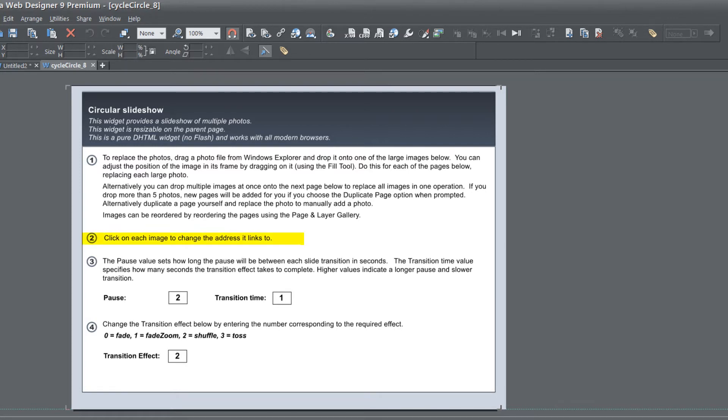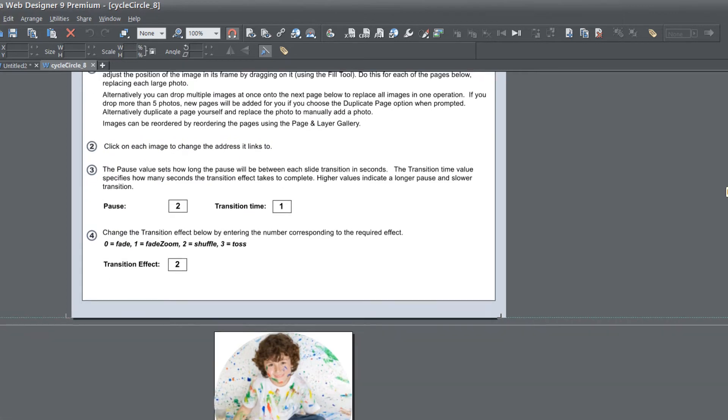In step number two it says click on each image to change the address link. If you remember from previous photo slideshows that I've done tutorials on such as the Nevo slider, we weren't actually able to link to any part of our website or external websites. But with the new circular slideshow we can actually link to pages within our website or on an external website.